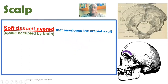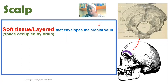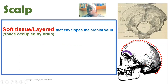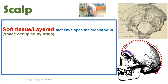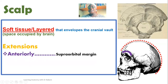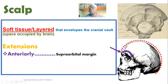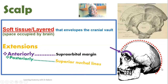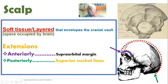The scalp is a soft layered structure that envelops the cranial vault — the region of the cranium that provides accommodation sites for brain tissue. The scalp extends anteriorly from the supraorbital margin, which is a protuberance seen above the eye region, highlighted here in purple. It runs posteriorly where it is finally inserted on the superior nuchal line, seen at the base of the occipital bone, arrowed here in green.